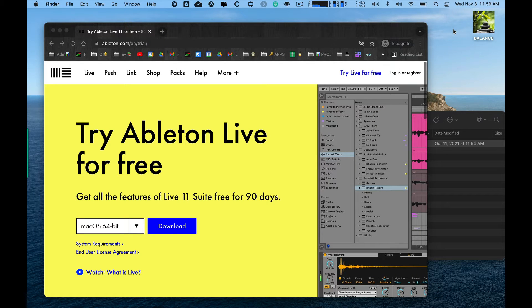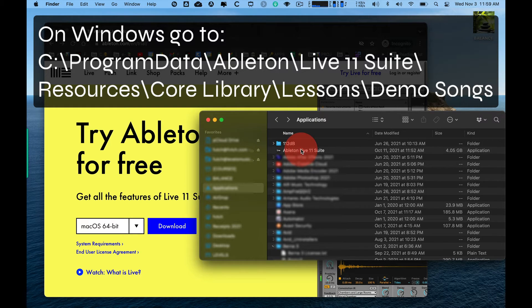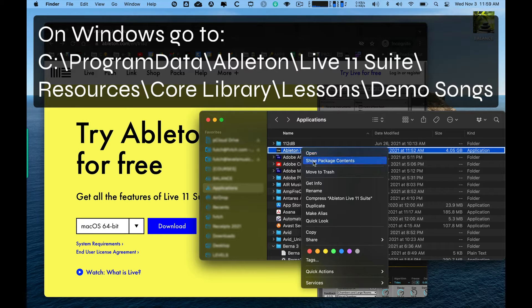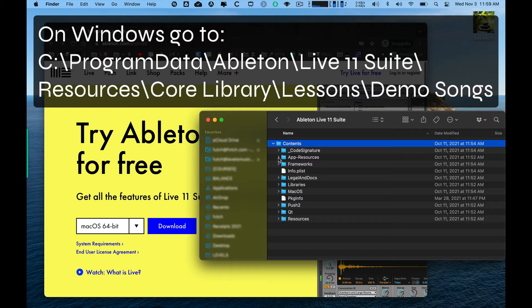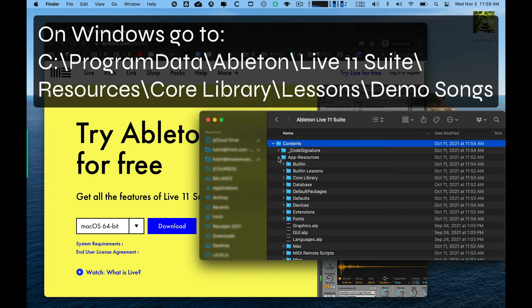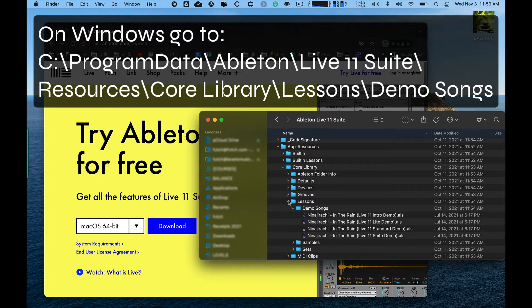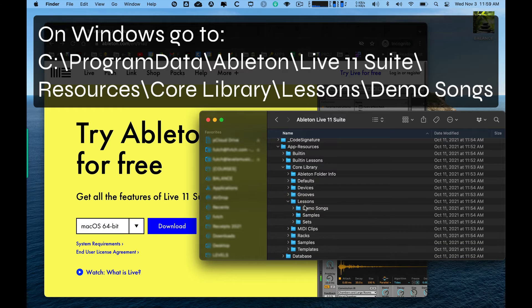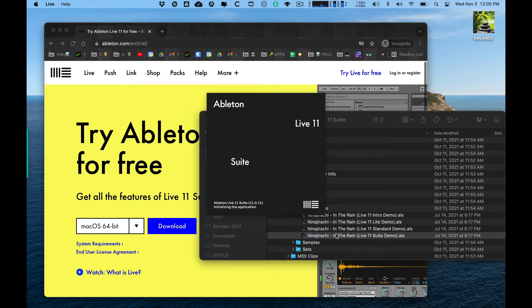If you ever want to get back to the set that loads up as soon as you install Ableton Live — the demo set — you can just go to your applications folder, find the Ableton Live app, right-click and go to 'Show Package Contents.' Inside Contents, go to App Resources, then Core Library, then Lessons. Inside Lessons there'll be Demo Songs — just double-click to open the demo.